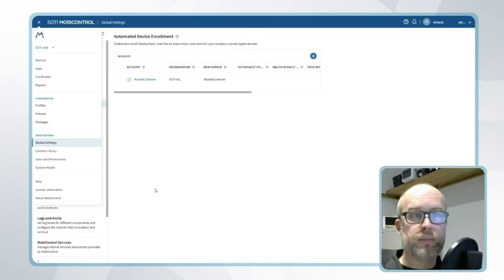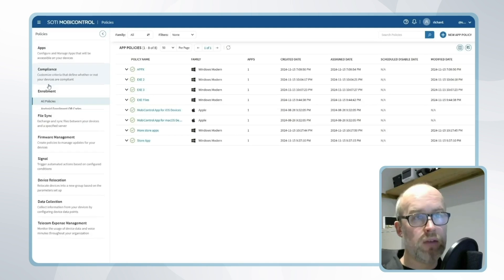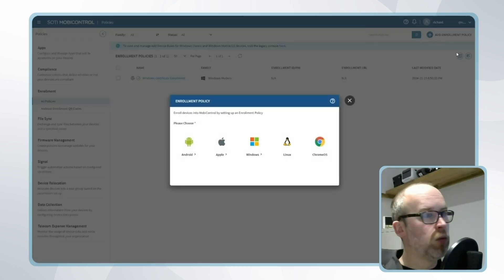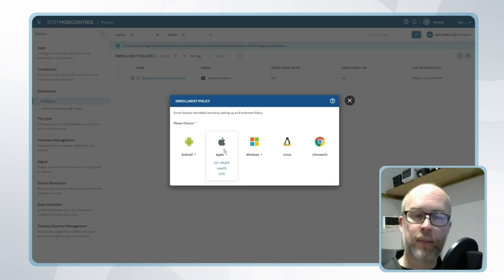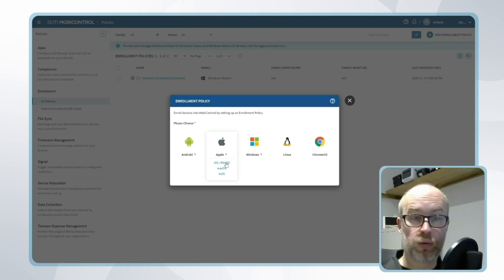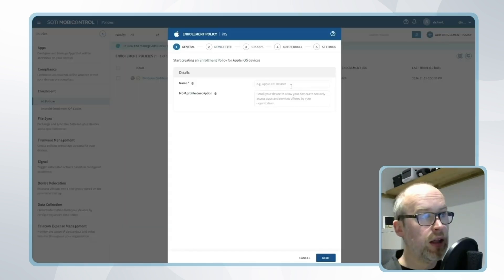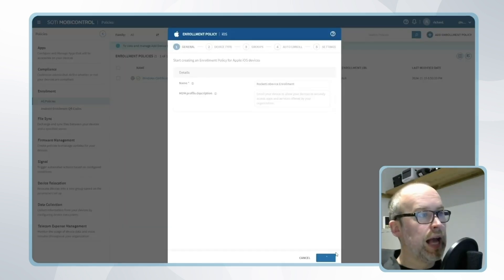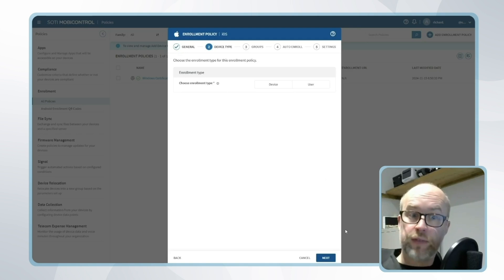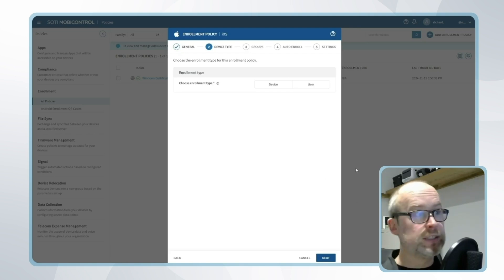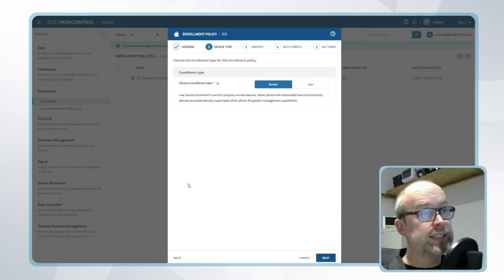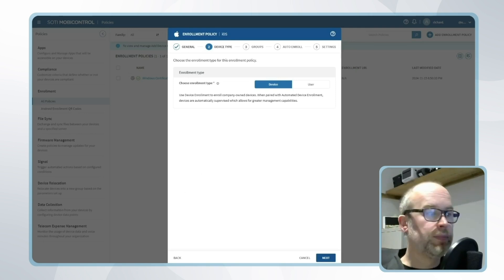Within SOTI MobiControl we start by going to policies, enrollment and creating a new enrollment policy for Apple. In this example we're looking at iOS and iPadOS automated device enrollment through Apple Business Manager so I'll choose the iOS and iPadOS option. I'll give this a name and select our device type. In this video we're focused on company-owned devices being added through Apple Business Manager, so I'll select device and we'll be using device enrollment to enroll company-owned devices.